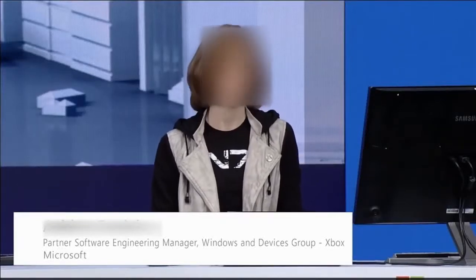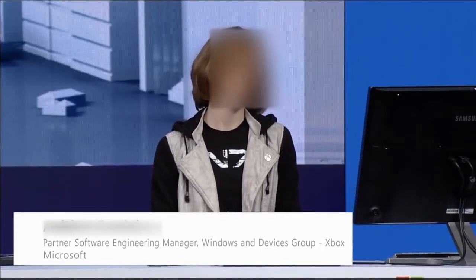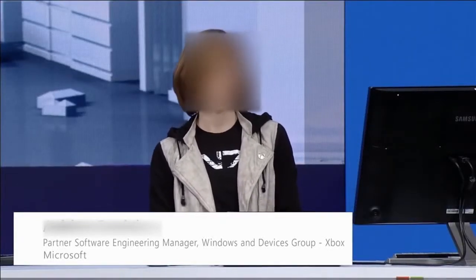So now I'm going to show you how anyone can take a retail Xbox One and turn it into a dev kit.